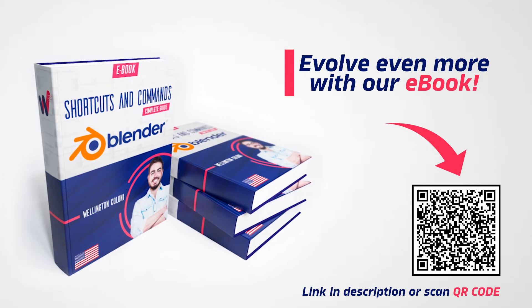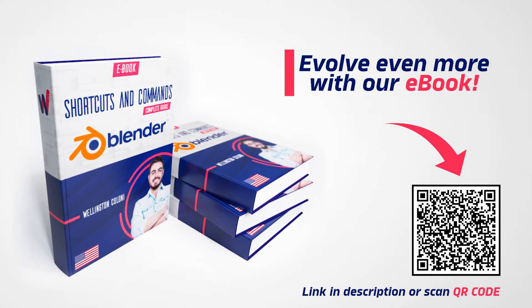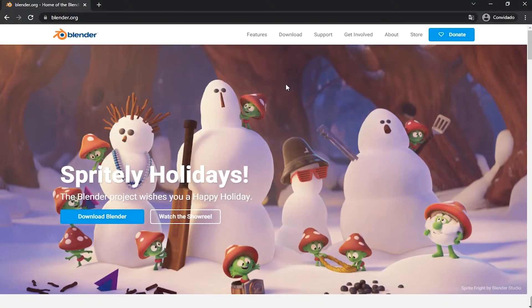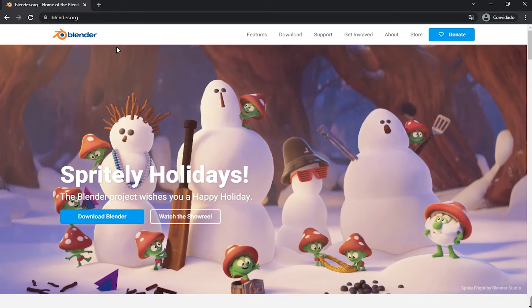It's almost free and I guarantee it will be very useful for you. I have Blender's official website on the screen. The link is in the description too. To check the requirements for installing Blender, first we need to click on Download Blender.